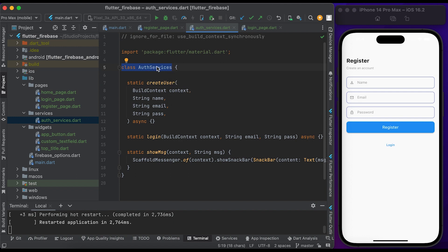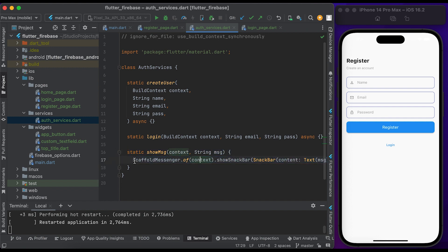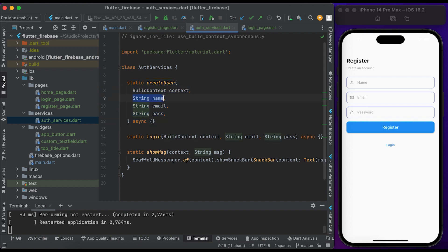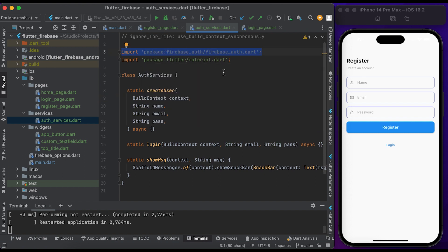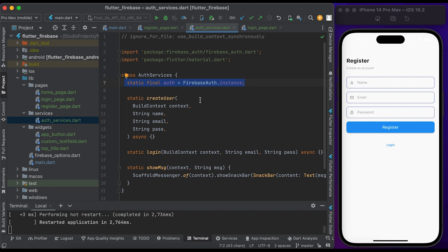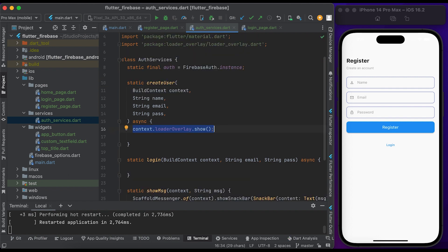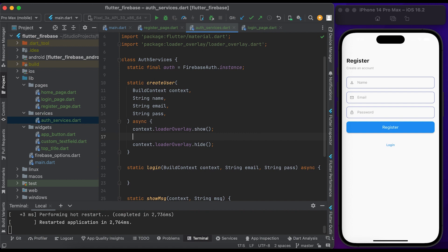Let's write the function part. Go to the services folder and open the auth_service file. Inside the AuthService class we have three functions. The last one is to show a message using the SnackBar widget. At the top we have a method called createUser — pass the context, email, name, and password. Import firebase_auth at the top of the file, then declare an auth variable. Inside createUser, show the loading and hide the loading.